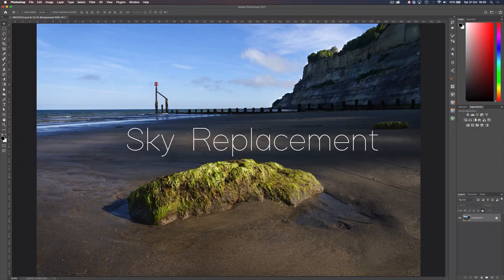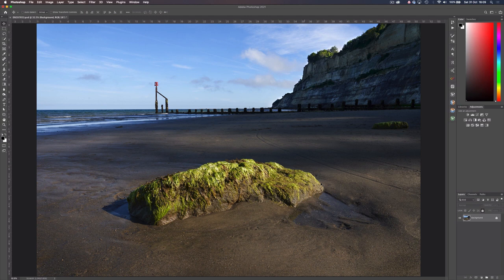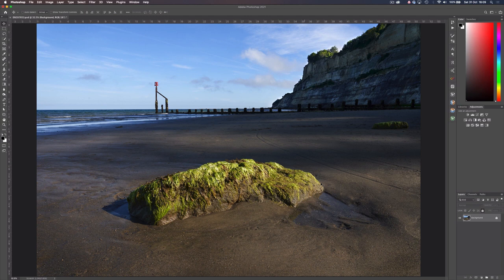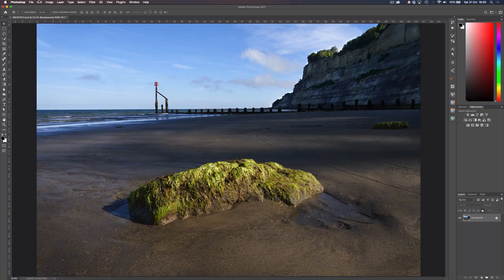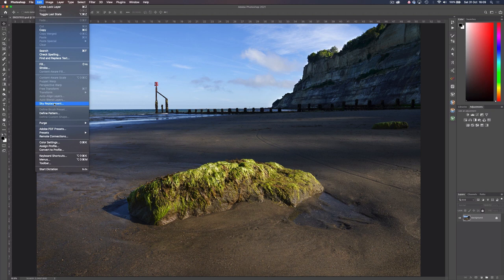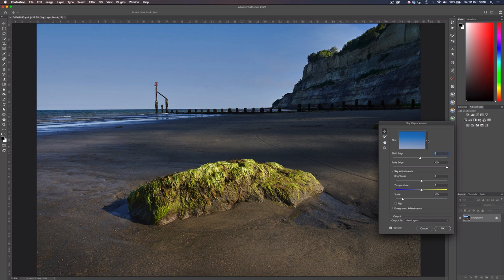First up, it's sky replacement. I have a nice example of a seascape here. It has good light with these pools of sunlight on the beach and hitting the rocks in the foreground. However, the big area of sky is quite bland and distracting to the focus area, which is the rock in the foreground. This image is a perfect candidate for a sky replacement. Head up to Edit and then Sky Replacement, then simply wait for the panel to load. Right off the bat, it's replaced the original sky with a plain blue one.